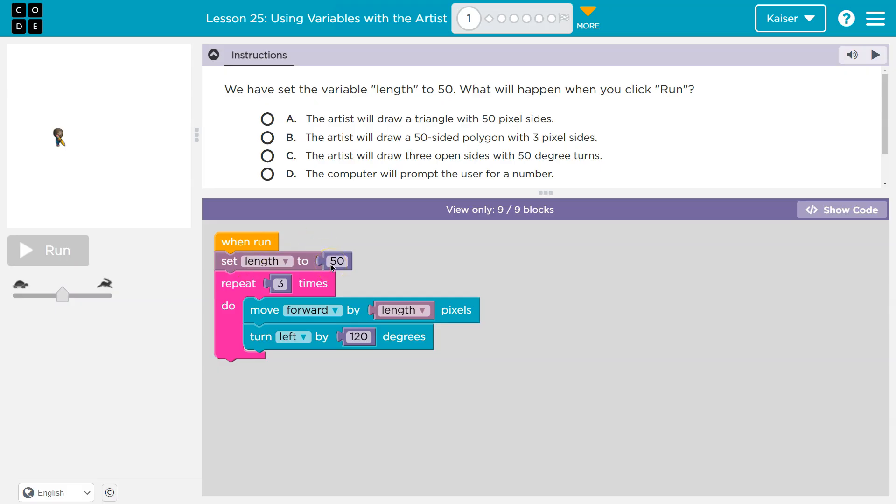Similar in math, we need to maybe say two plus x equals three. Well, what would x equal? If two plus x equals three, x equals one. That's a variable. Length right here is the variable. We're telling it it equals 50.